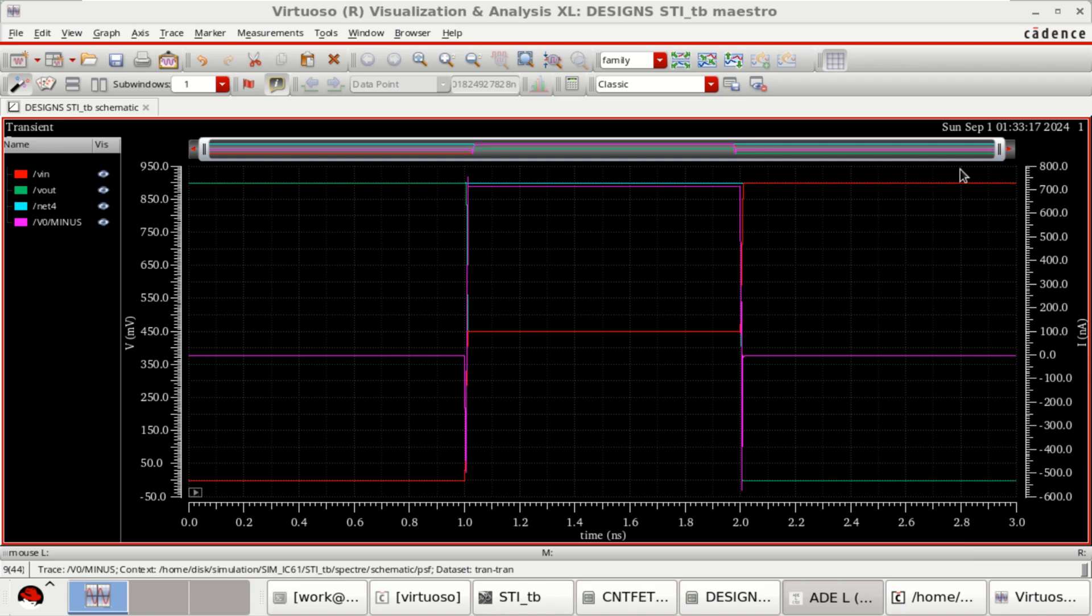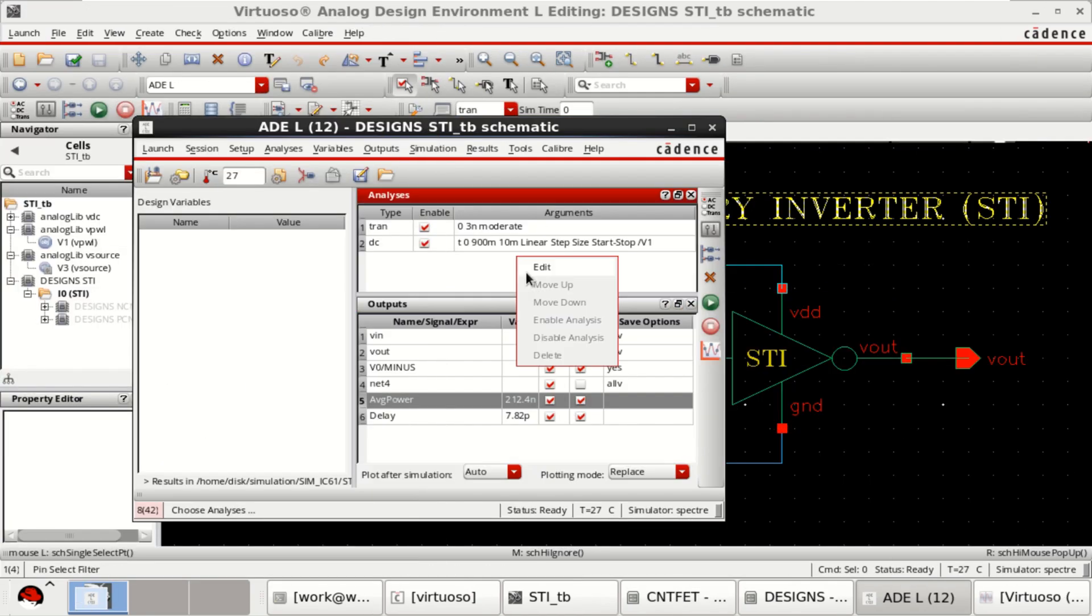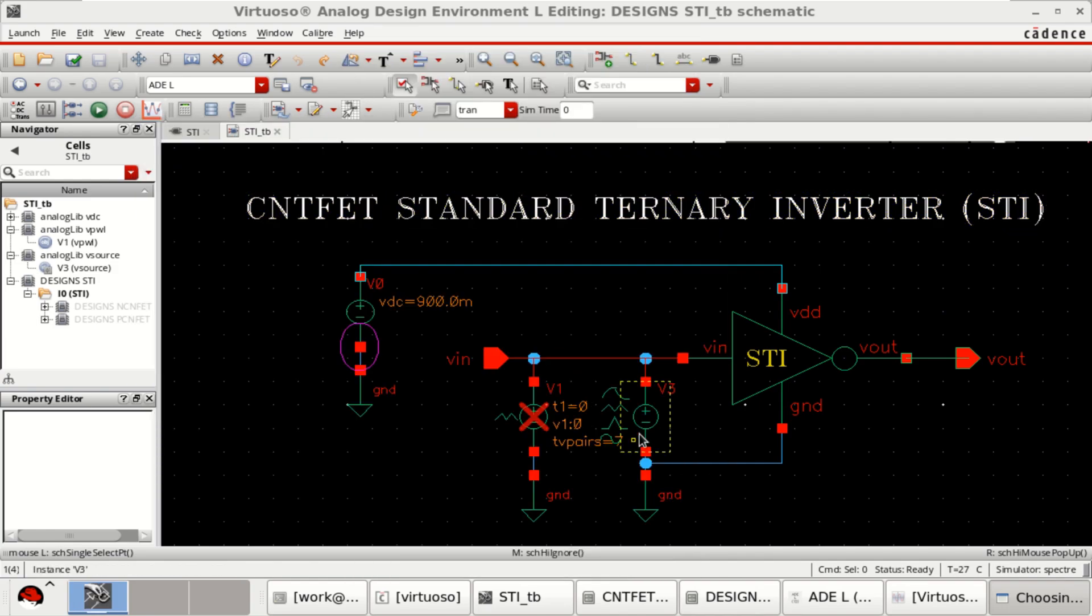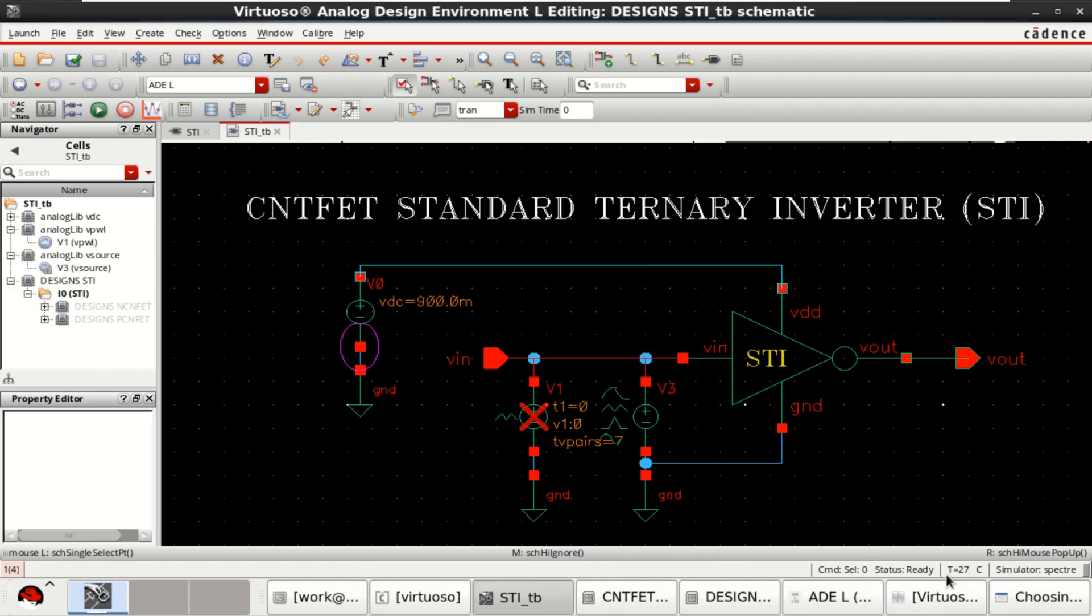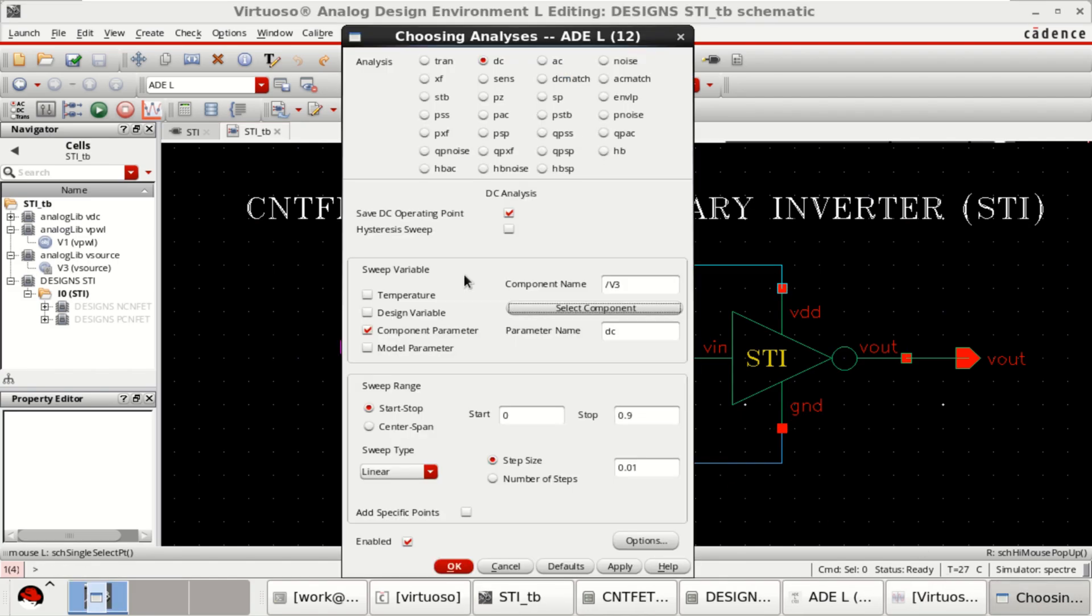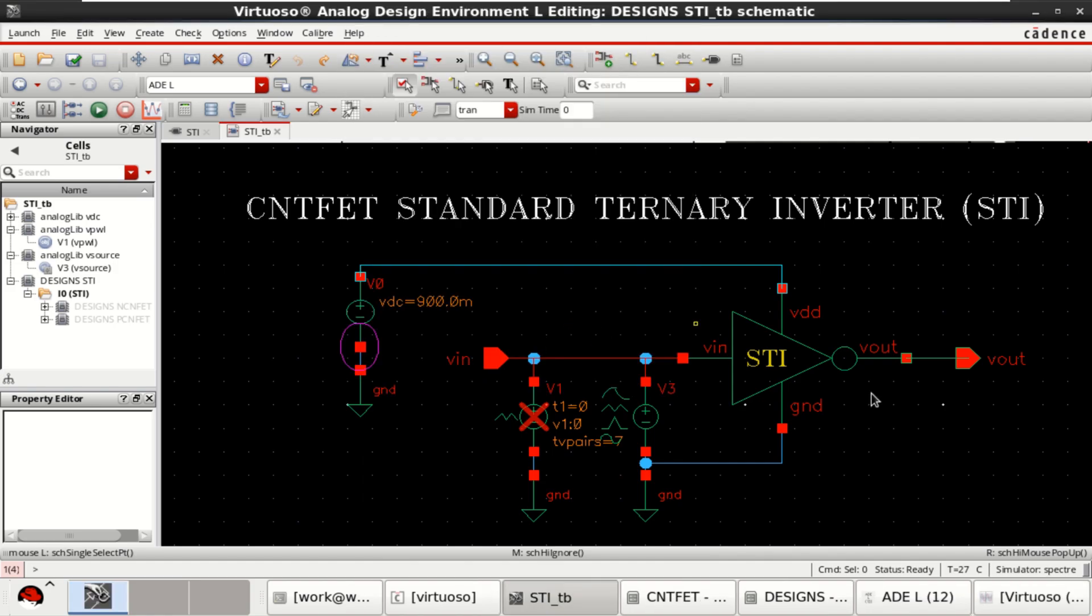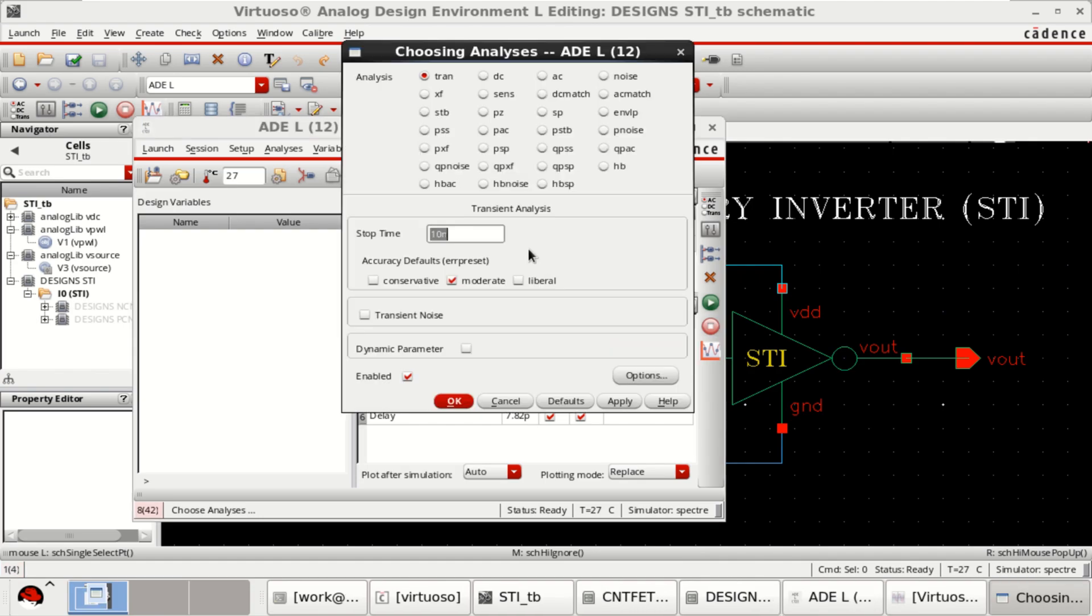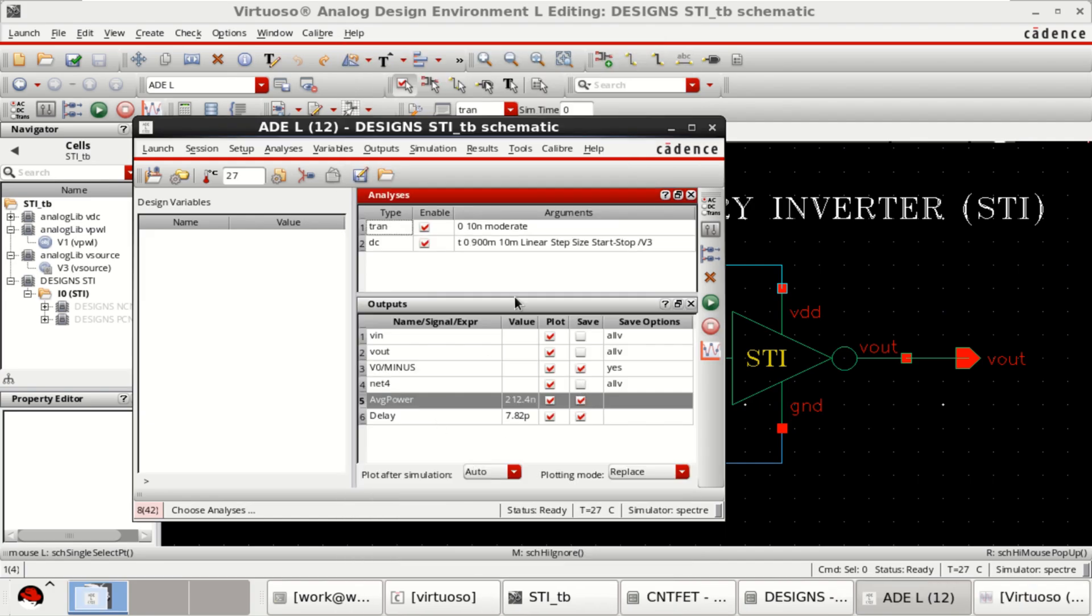This is simulating only for three nanoseconds, but I want to simulate it for more. This time the component is V3. Transient analysis of 10 nanowatts. Apply. OK.